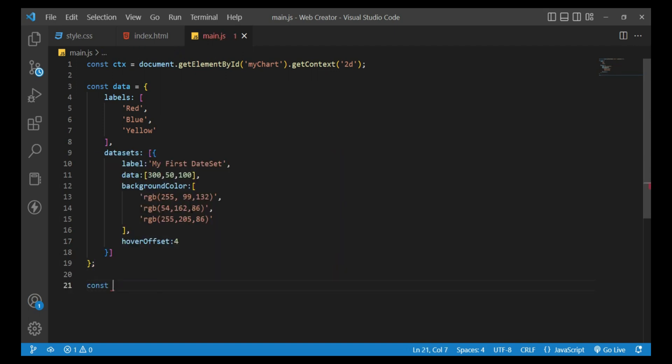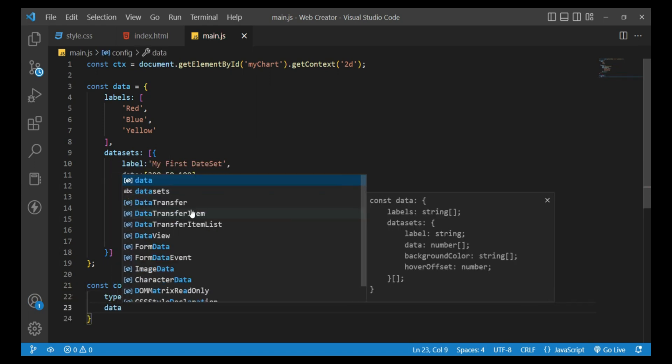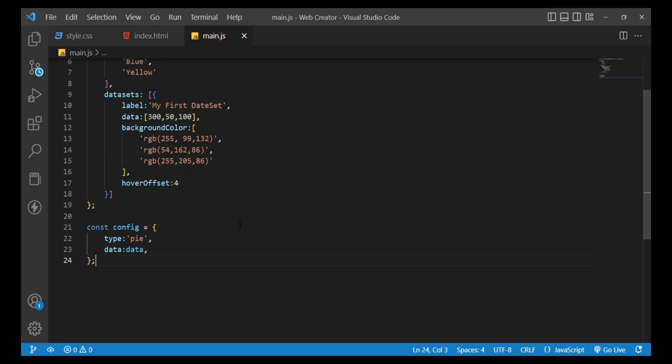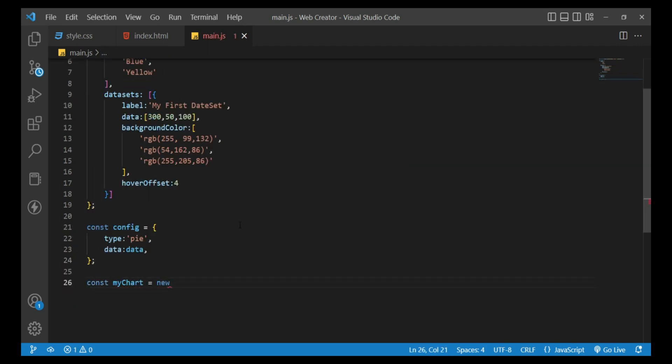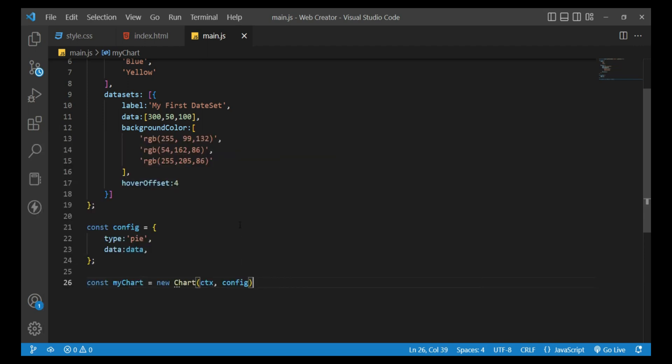const configuration equals an object with type: pie and data: data. Then const myChart equals new Chart with ctx and configuration.